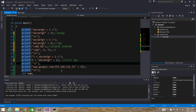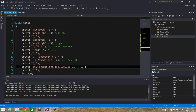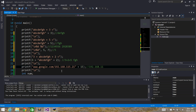You might be wondering why we need this. Suppose you are doing network programming and you have a function that returns an address like google.com along with the IP address — for example, 192.168.115.21. If you need only the IP address to connect to the server, you can skip the domain name part by saying plus 15, because that prefix is 15 characters. So the output will be 192.168.115.21.